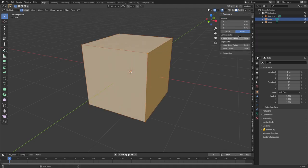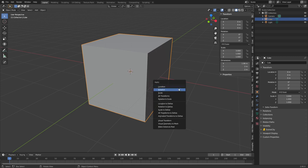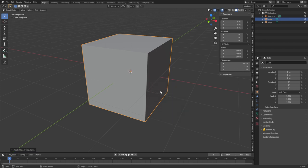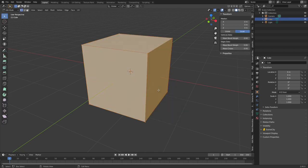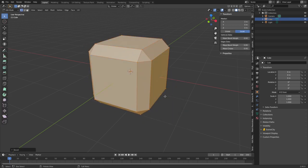I'm going to press N to bring up the side panel, press Tab back into object mode, and we can see that the scale is incorrect. If I press Control A and apply the scale, then press Tab to go back in and Control B — now everything is uniform.